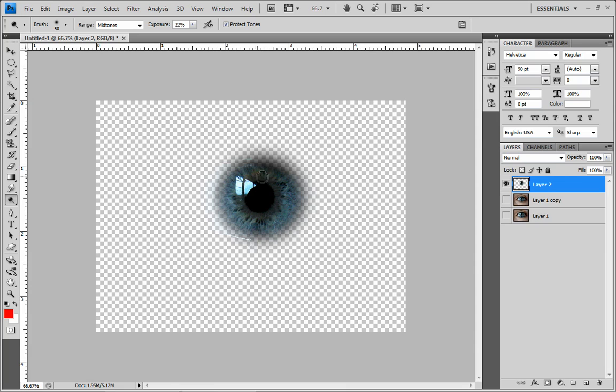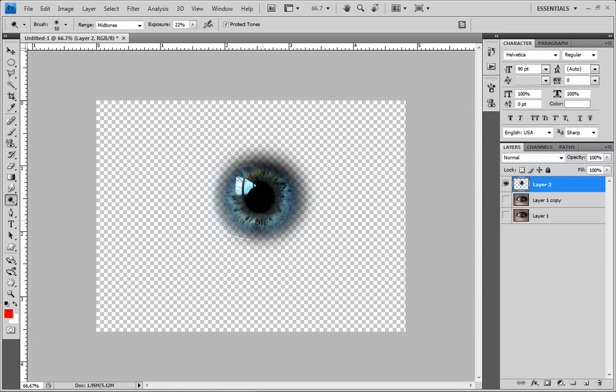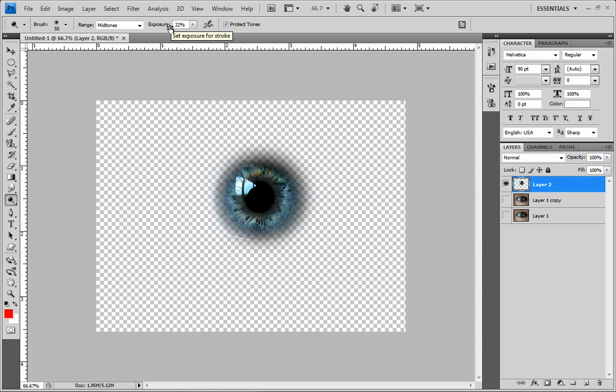So if we grab our dodge tool, we can now go around the edges here, the edge of where we made it dark. You can see it kind of brightening up there. You might want to go in some of the darker spots more than once. Definitely up here more. Okay, and now we have that. My exposure was at 22. I wouldn't have had to do it as much if I had bumped it up.